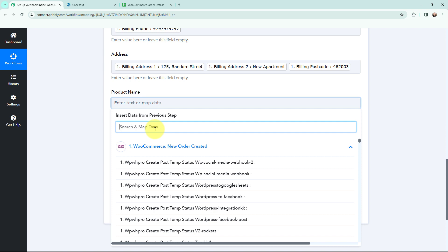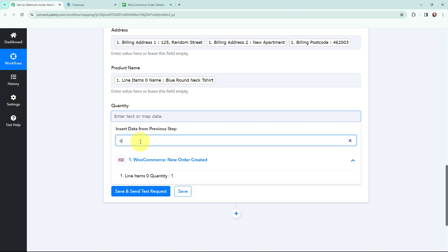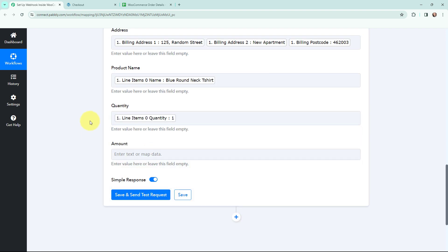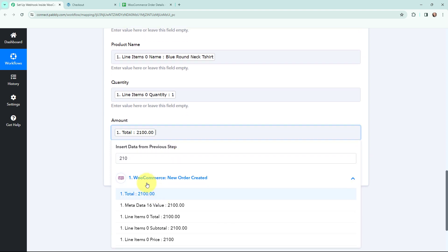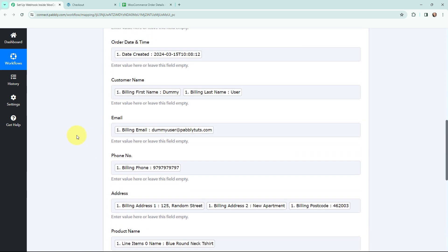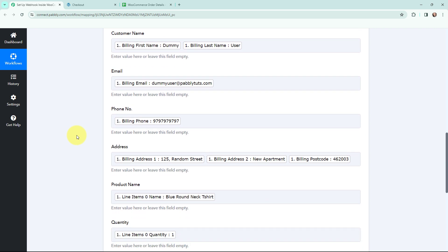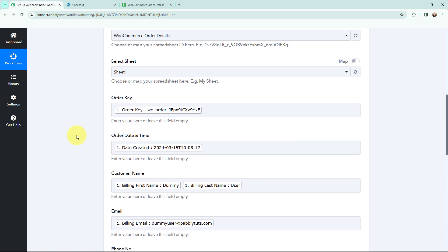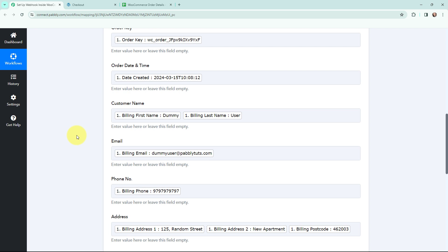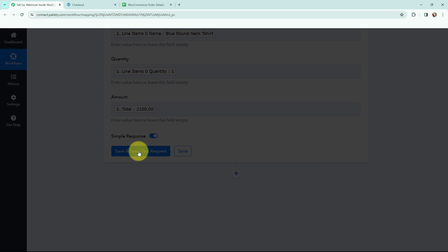Moving to the product name — I'll search for it in the response and map it. Then mapping the quantity from the response. For the amount, I'll search for the total which was 2100 and map it. I've now mapped all the details. This mapping method is important so that every time a new response is received, the new data is used in these fields. If I had written the information manually, it would have become static and wouldn't change with new responses.